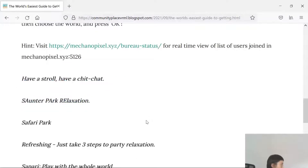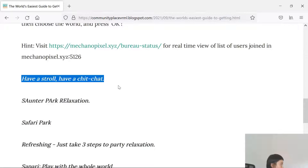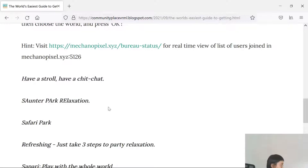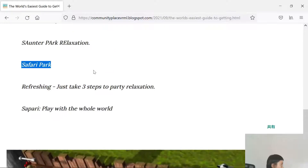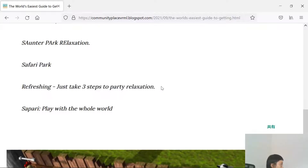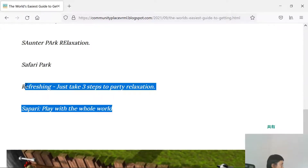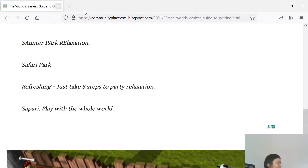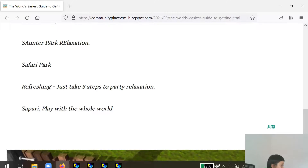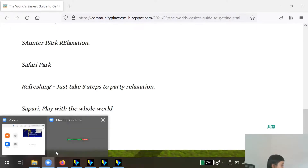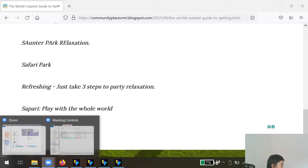Here are a couple of things — have a stroll, have a chit-chat in Sapari. It's similar to a safari park, and it's just three steps. You can play with the whole world or alone. That's it!